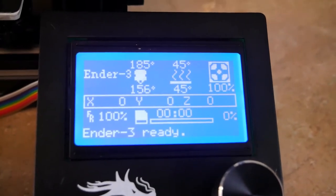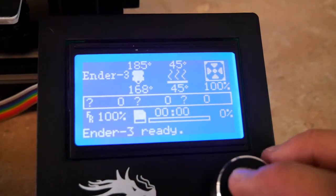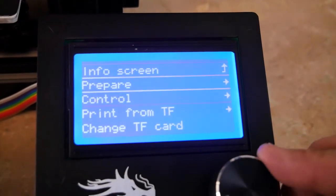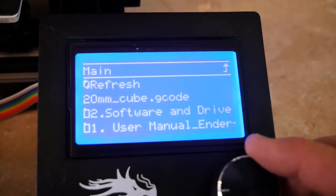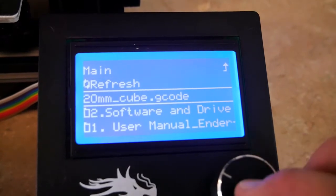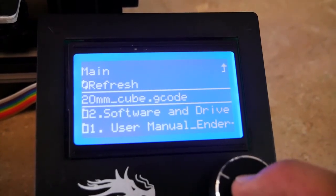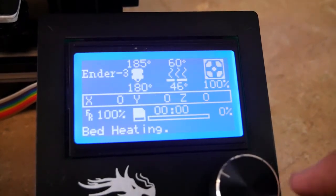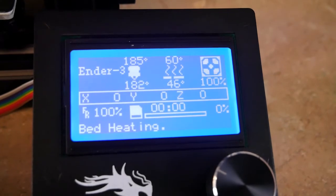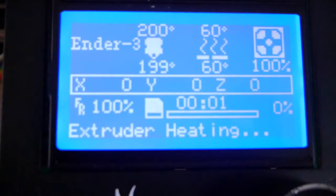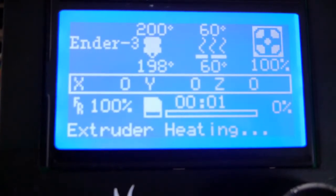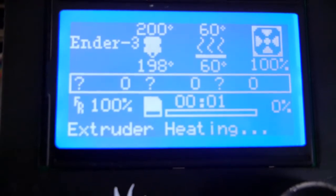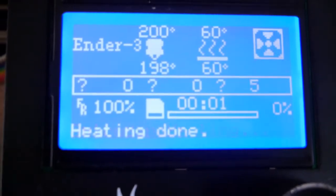Once it gets closer to print temperature, I'm going to select Print from TF to go to my file that's on the card. Then I'm going to select 20 millimeter cube dot G code. Once I select that, the 3D printer has to reach printing temperature. It looks like it's about 200 degrees Celsius in this case, and the bed's about 60 degrees Celsius. So once it's ready, the 3D printer's going to auto home, which means X, Y, and Z, and then it's going to move up so it doesn't scratch the bed.